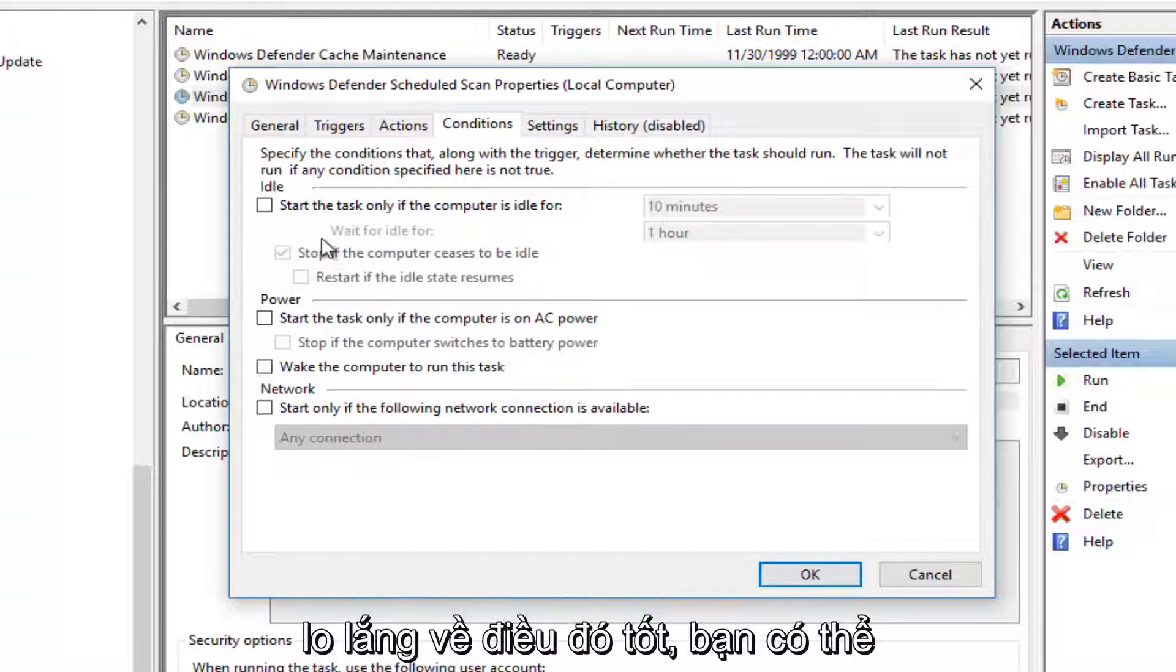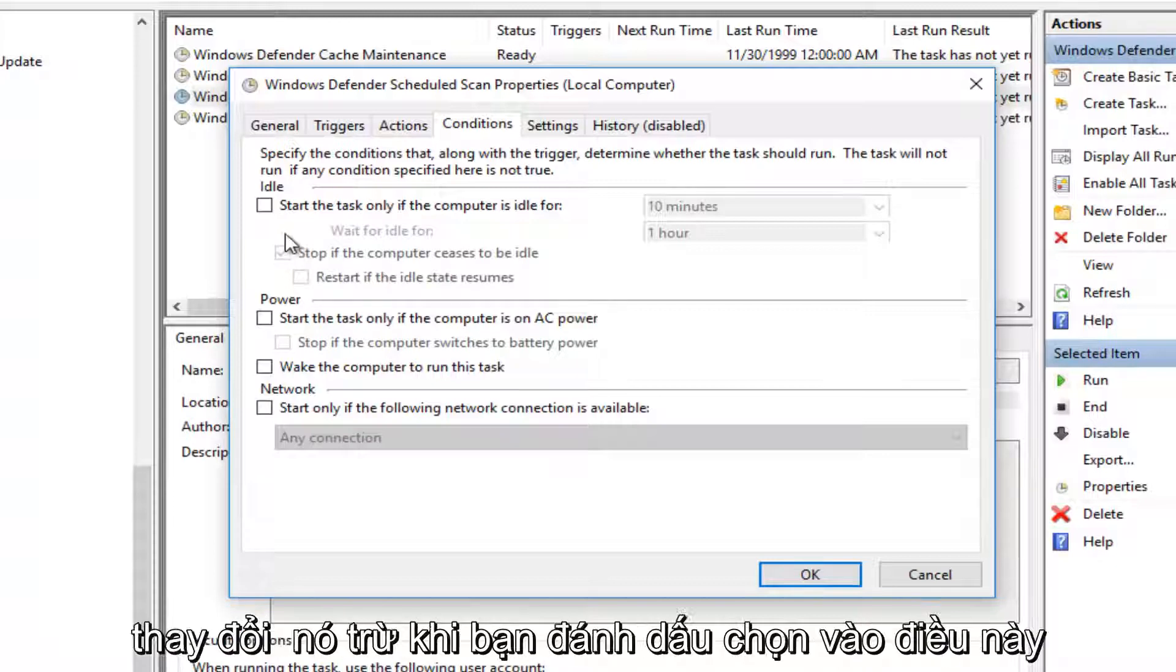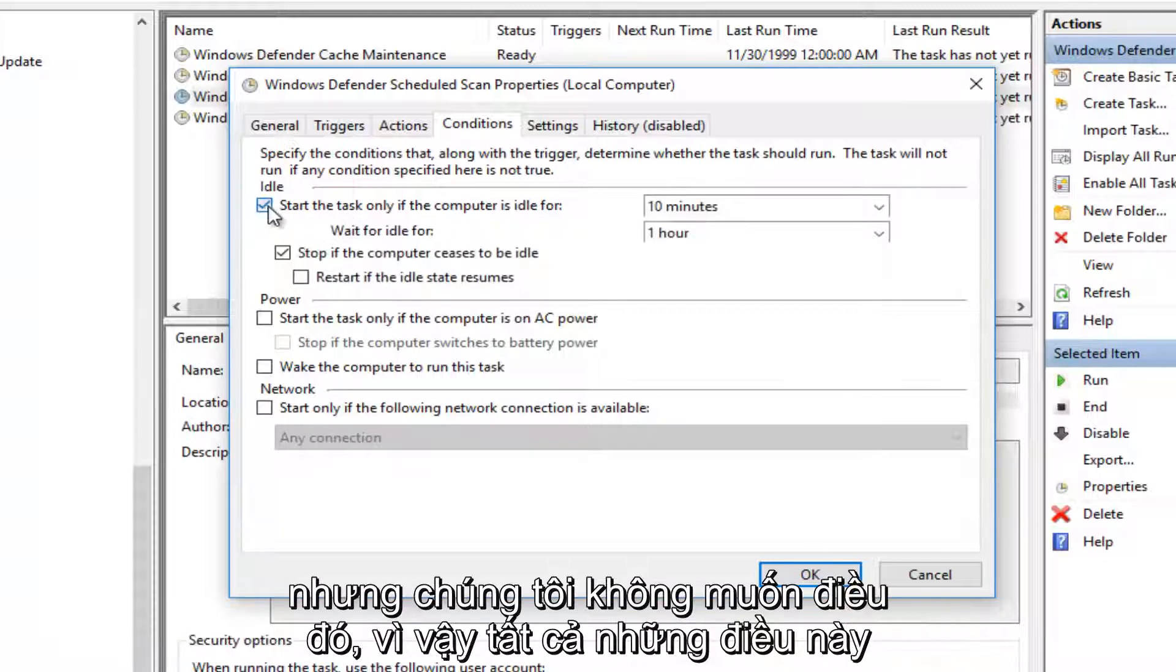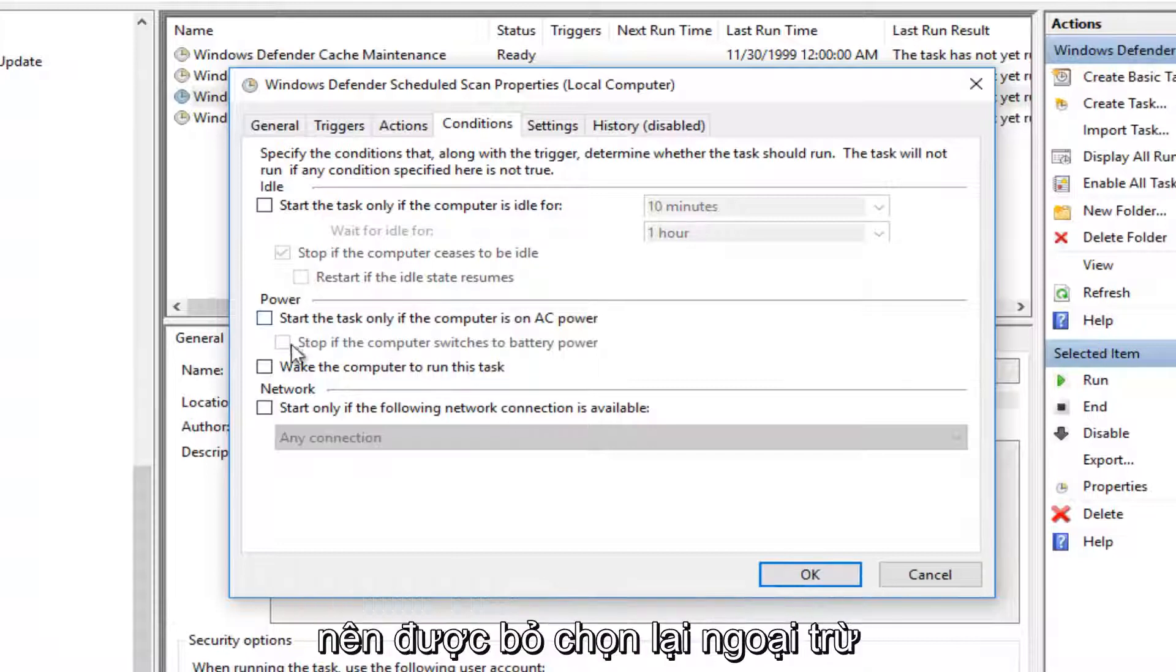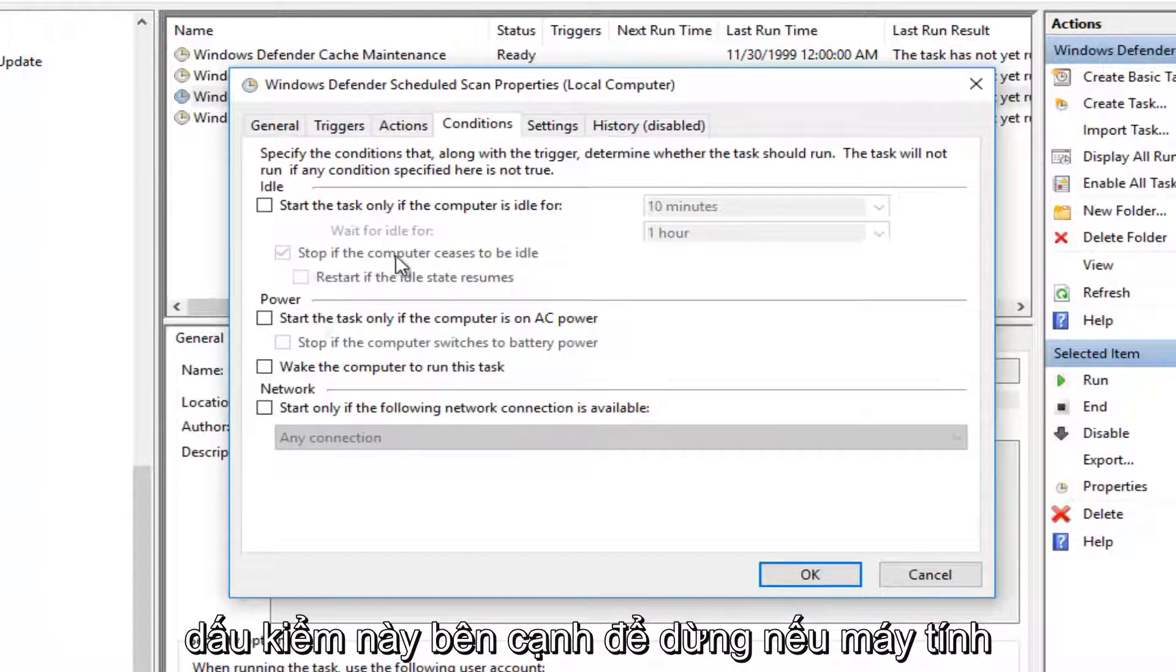Do not worry about that, that's fine. You can keep that checked. You really can't change it unless you checkmark on this, but we do not want that. So all these should be unchecked, again, except for this checkmark next to Stop if the computer ceases to be idle.